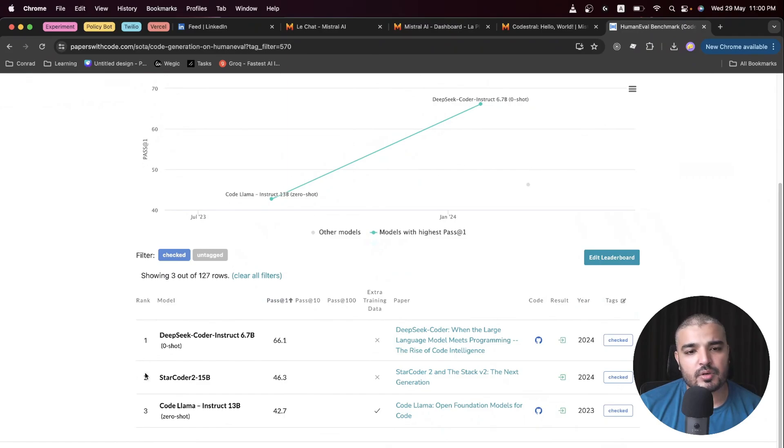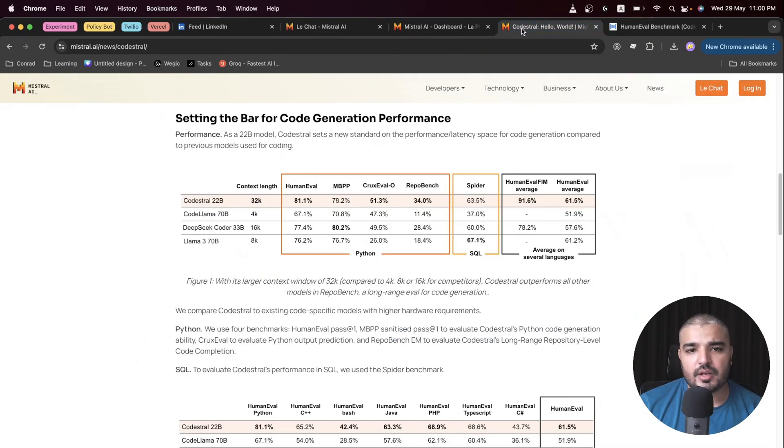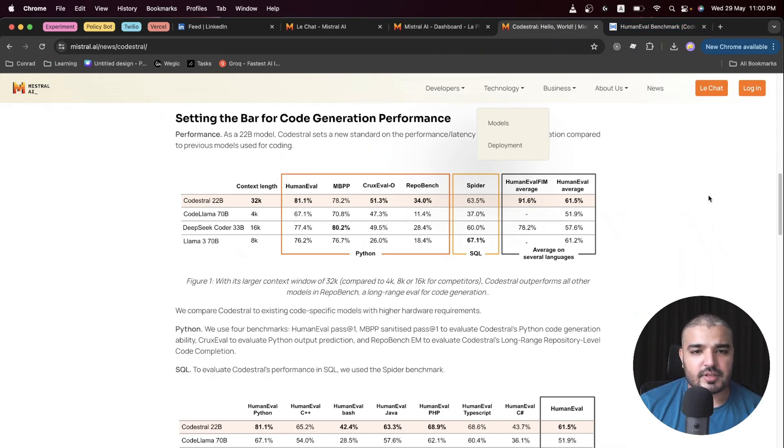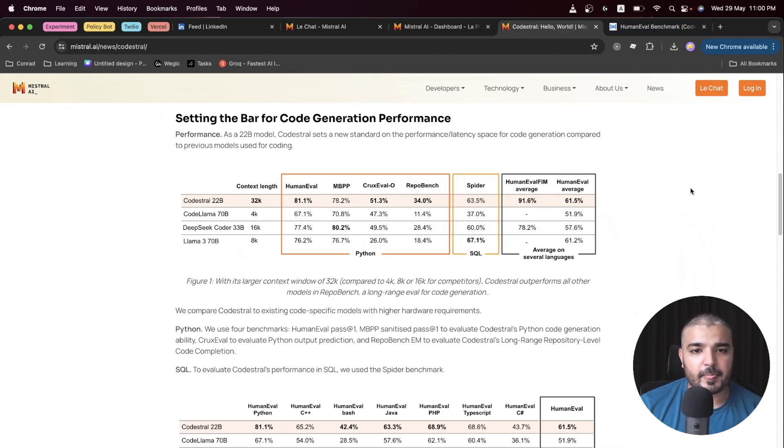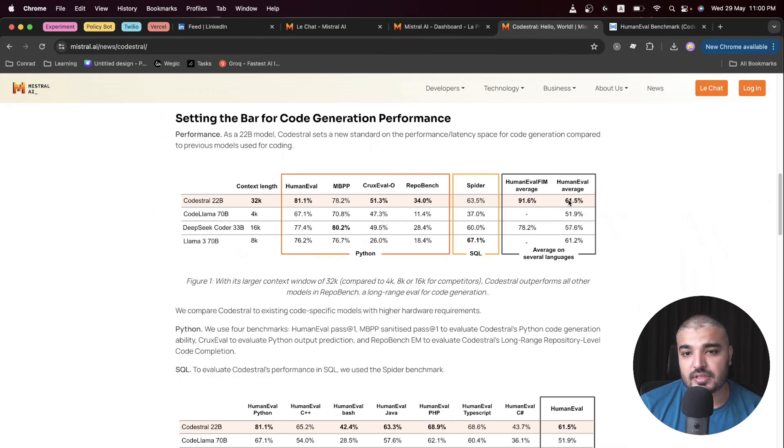DeepSeek Coder actually tops the chart here, and we have CodeLlama over here in different aspects obviously. It has been evaluated over multiple benchmarks, so it's kind of amazing that Codestral is actually looking pretty good across the board.